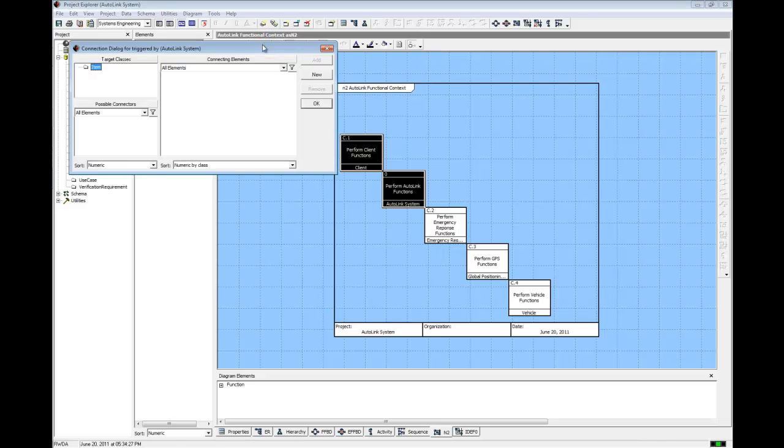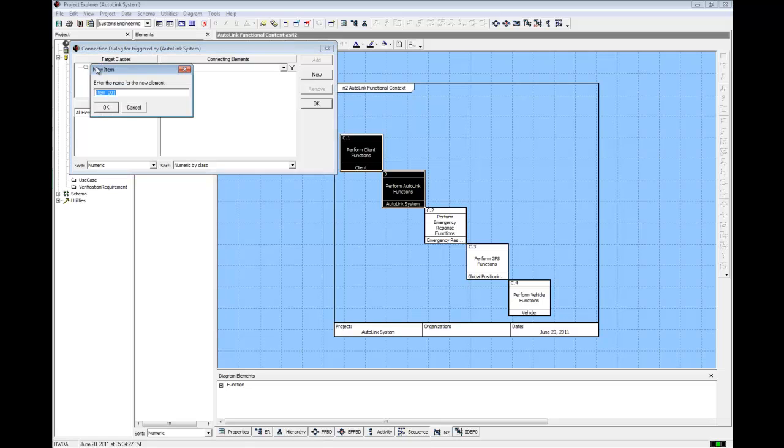This opens a connection dialog. Because we currently have no items in our database, we'll need to create one. Double-click on the Items folder to open the New Item dialog. Type in Client Information Request and click OK.